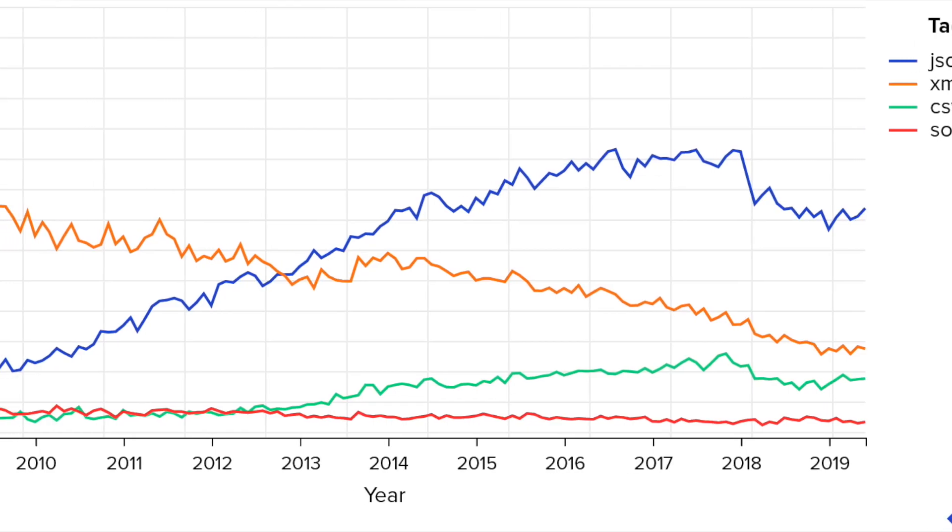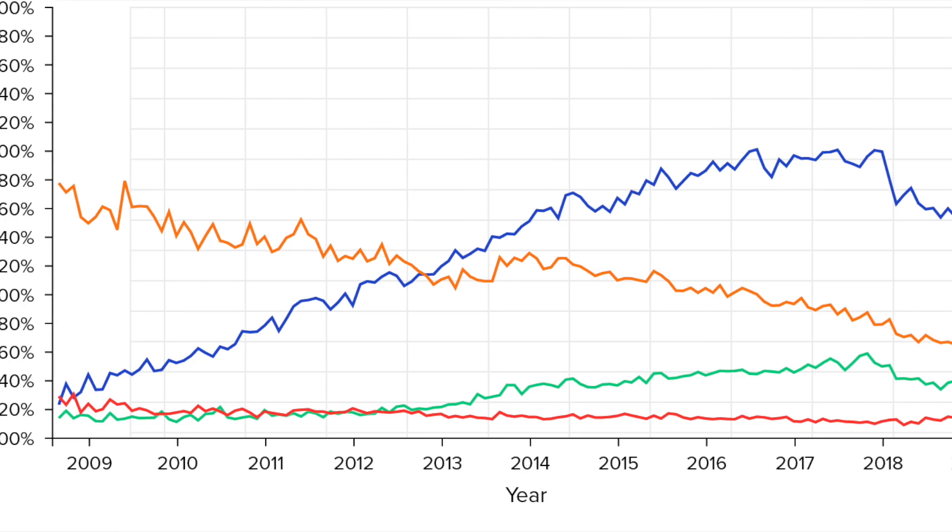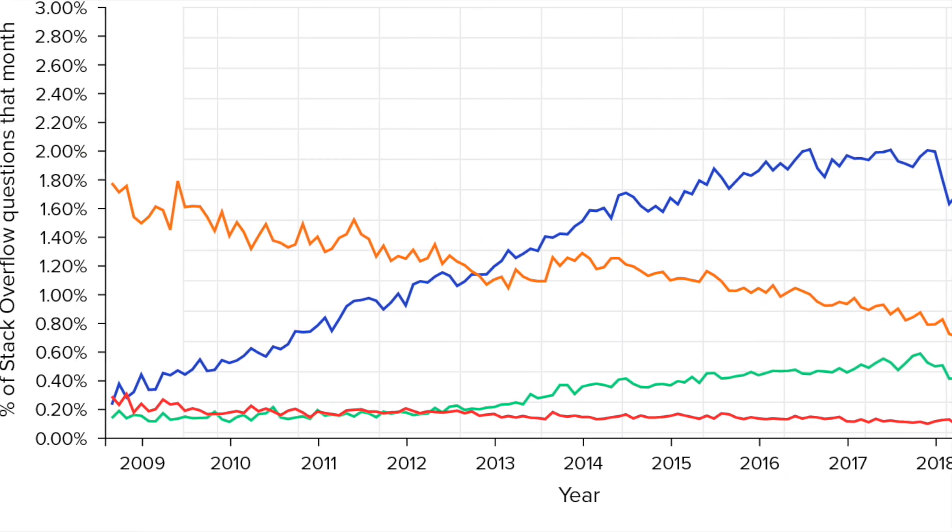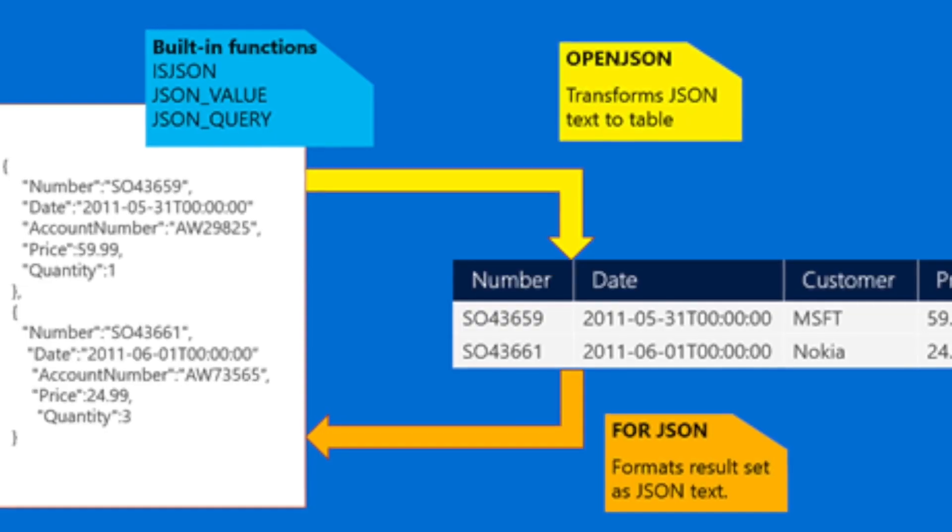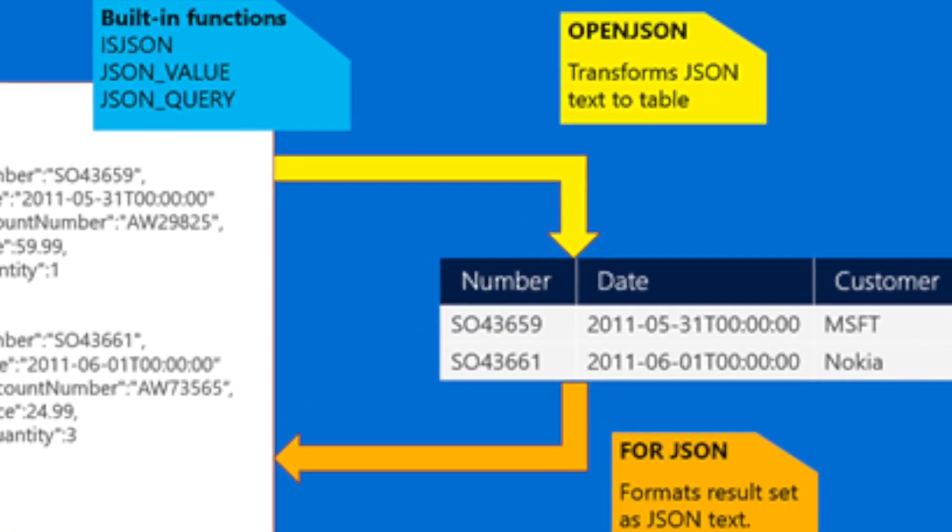If you've been a data engineer anytime in the last five to ten years, odds are you've worked with JSON data. The challenging part as an engineer is when you have to combine that with some relational data that's in a normal SQL table. And typically what ends up happening is you try to flatten that JSON object and then combine it with your already flattened relational table.